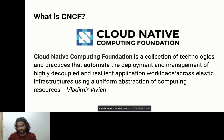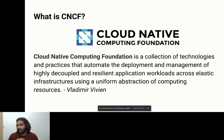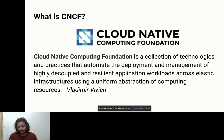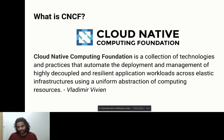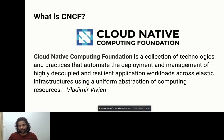CNCF is a collection of technology and participants that automate the deployment and management of highly decoupled and resilient application workloads across elastic infrastructures, using a uniform abstraction of computing resources. In simple terms, this is modern infrastructure for cloud. Cloud Native Computing Foundation has brought all the cloud native projects to the industry — the specifications needed to embrace cloud native infrastructure.